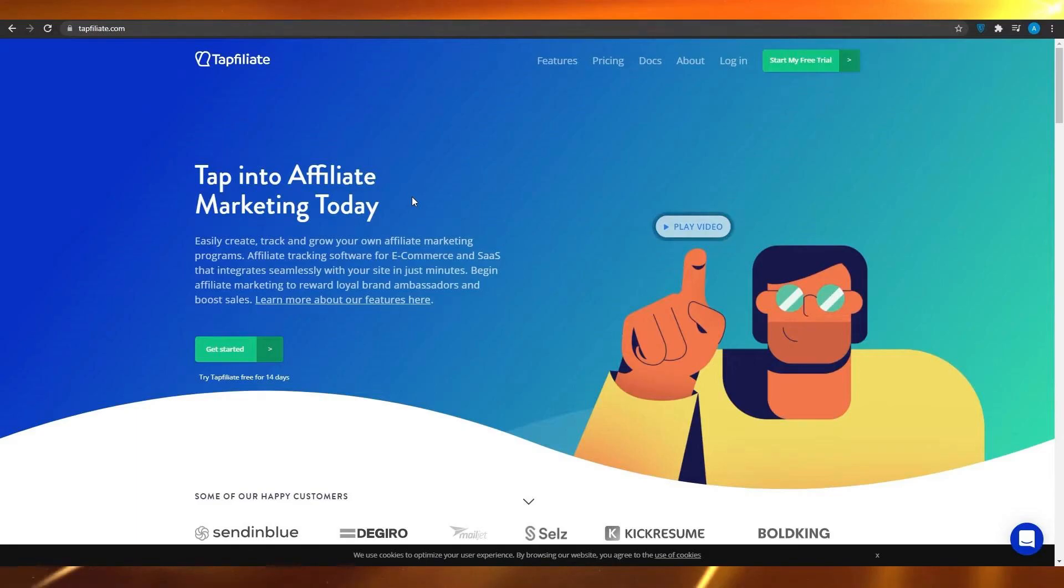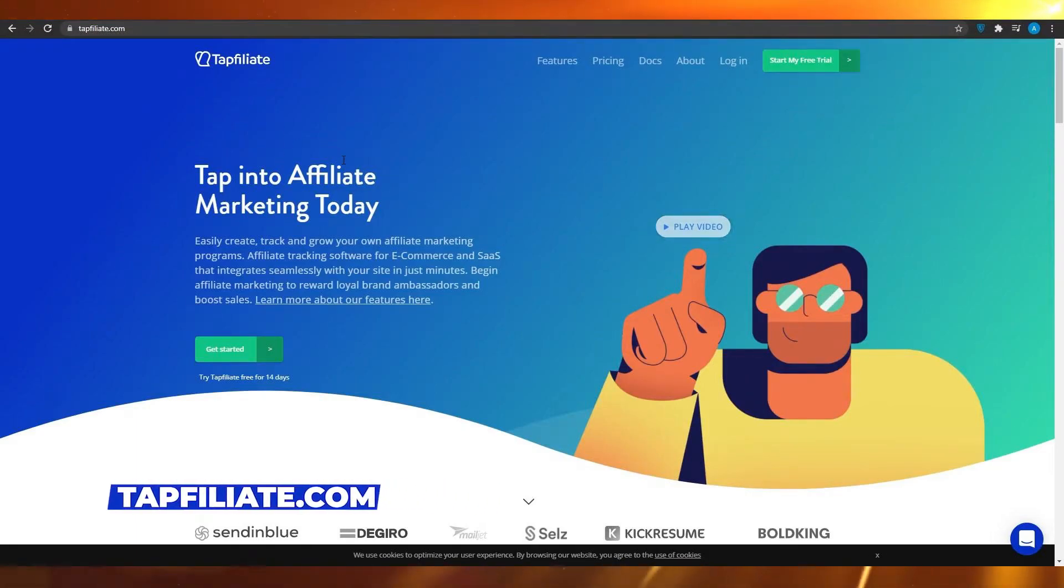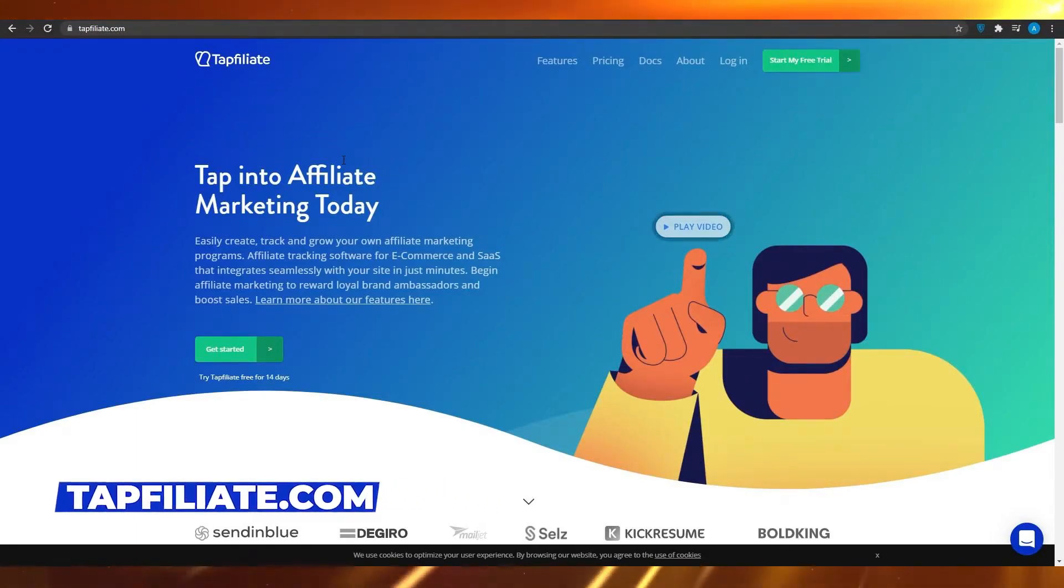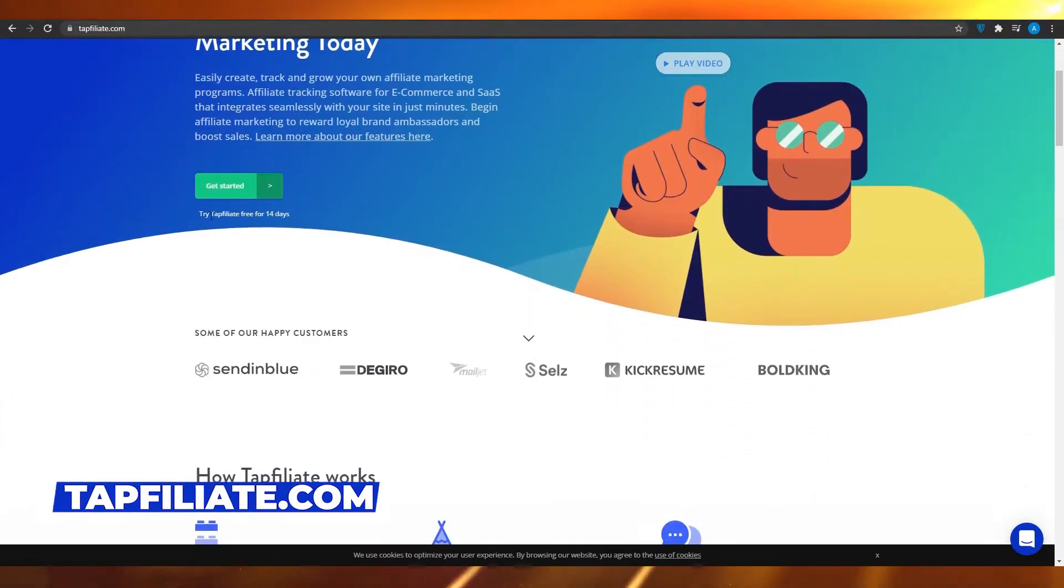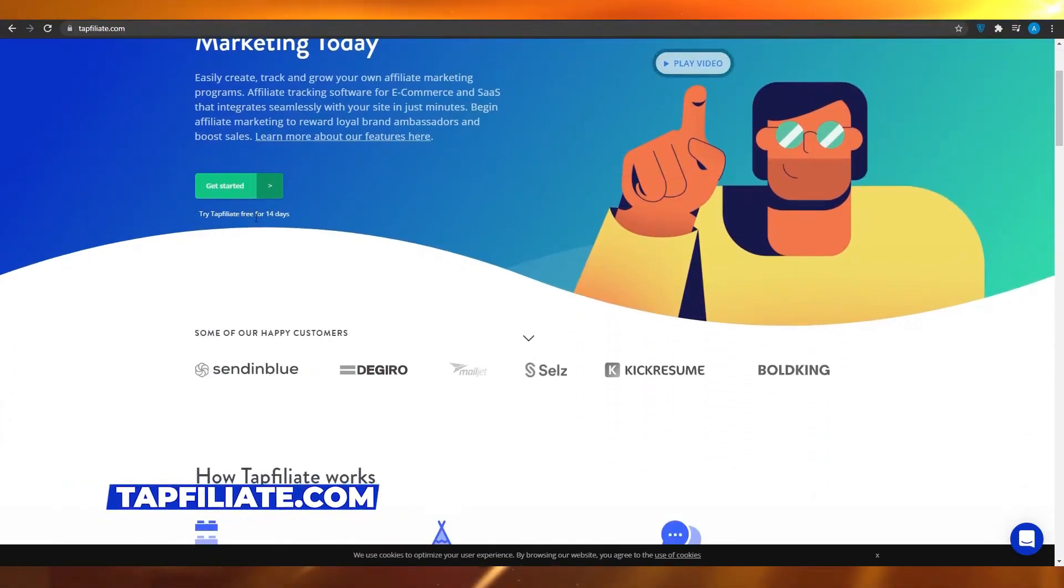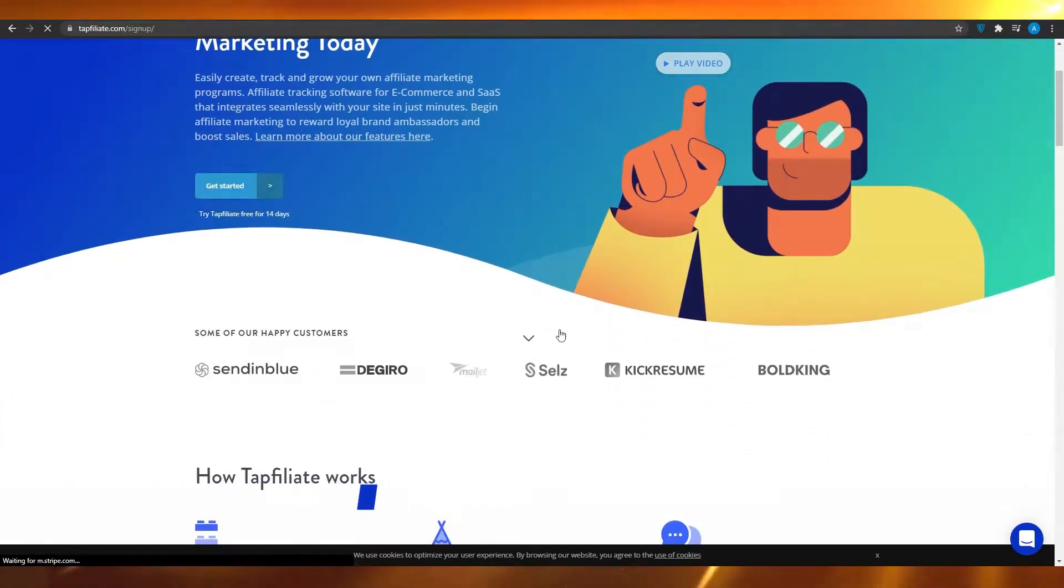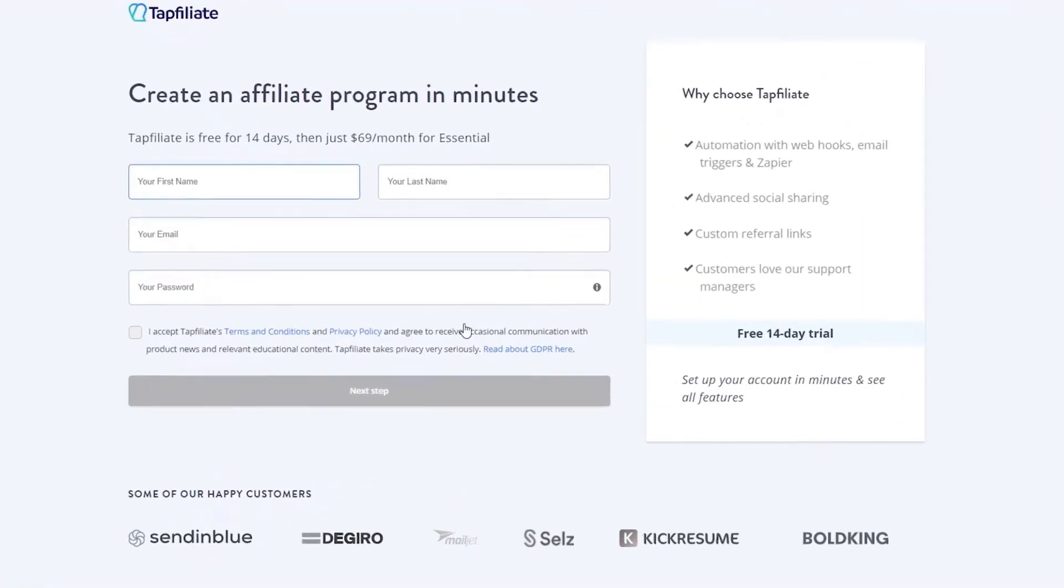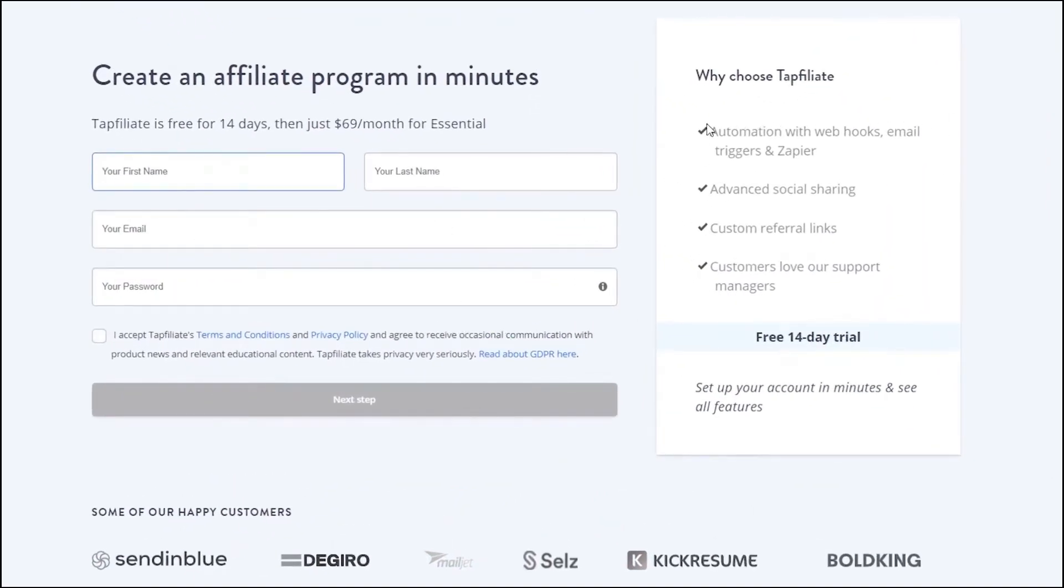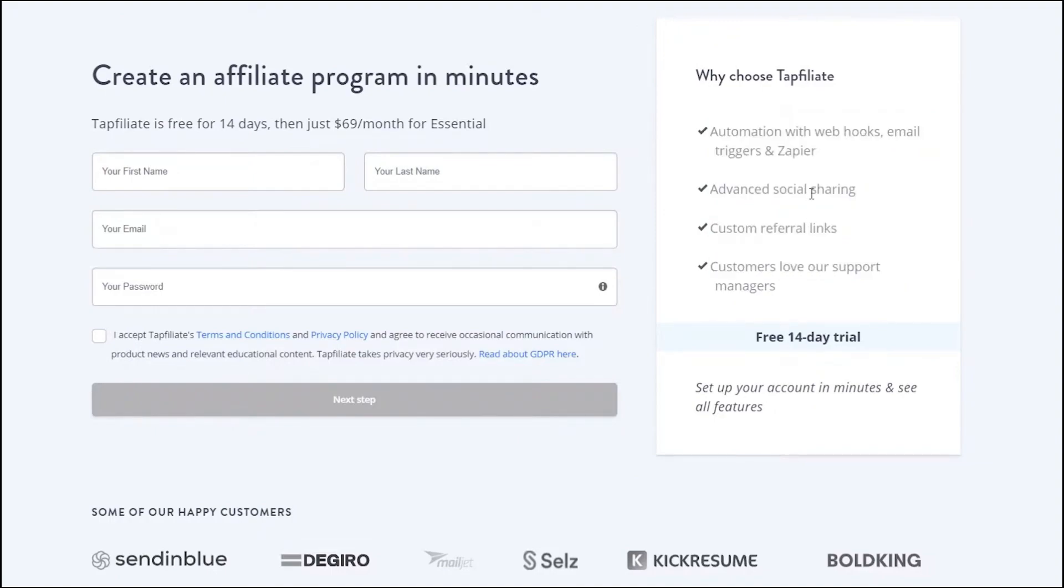First, let's go to Tapfiliate using the link in the description. When you arrive at their homepage, you will see the dashboard. Click on Get Started. This will take you to the sign-up page. On the right side of this page, you can see some of Tapfiliate's features such as custom referral links, advanced social sharing and excellent customer support.